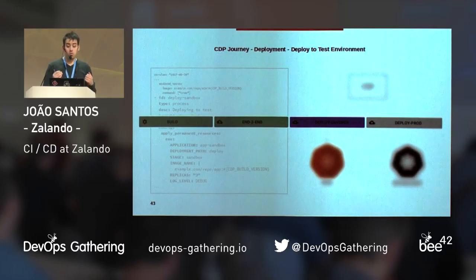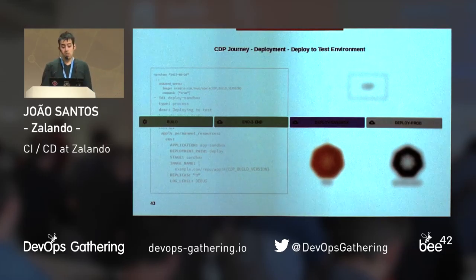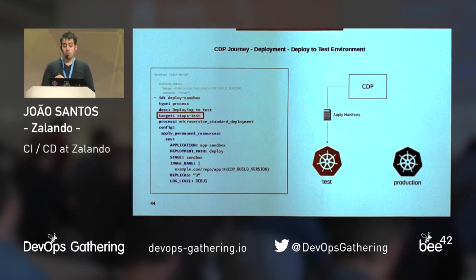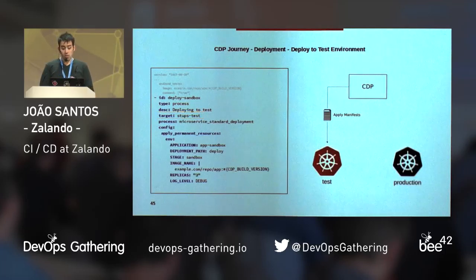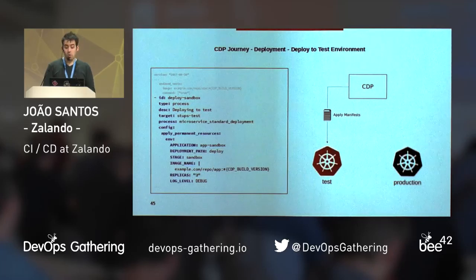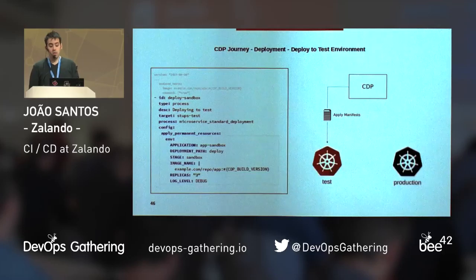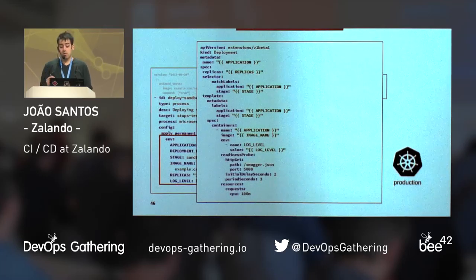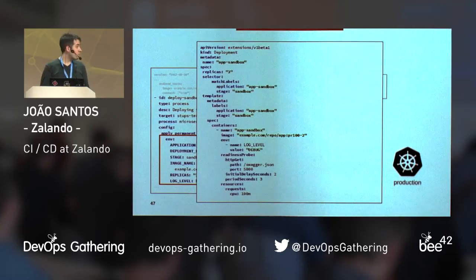Even after running end-to-end tests, we still want to test our application in a test environment against other services. To define in which cluster a specific process should deploy an application, we use the target property. Authorization for deployments is based on the user who pushed the commit that triggered the build. Standard microservice deployment consists of applying Kubernetes manifests. This is done using a pod with permissions to create and apply resources, and to create and update CloudFormation stacks in case you still need something that cannot be done on Kubernetes. Variable substitution also works here — variables set in the environment of the deployment pod are replaced in the Kubernetes manifests and CloudFormation templates, allowing us to use the same manifests for multiple environments.